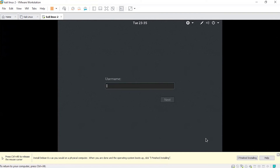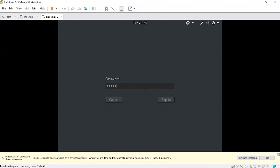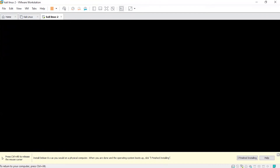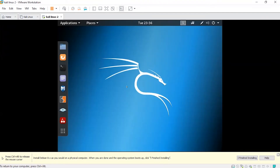The installation has successfully completed. Let's enter the password. Use root as the username and enter the password. You can see the Kali Linux interface has opened, but it is showing a small panel.